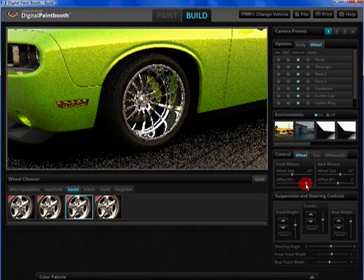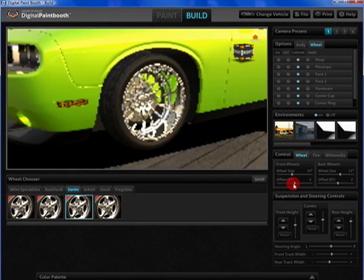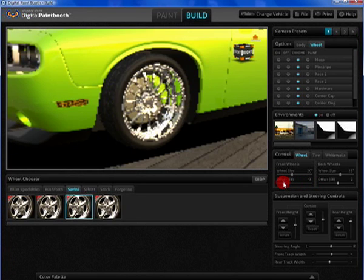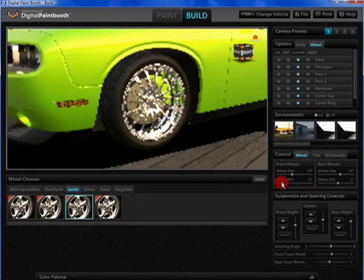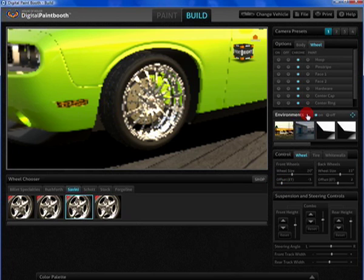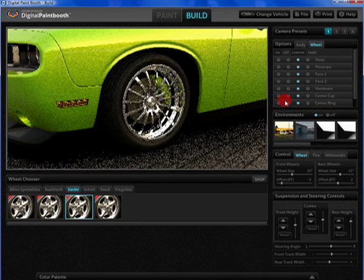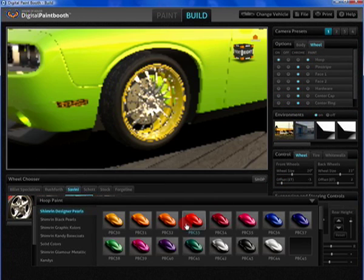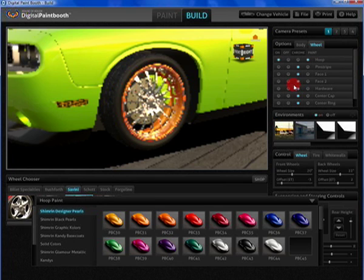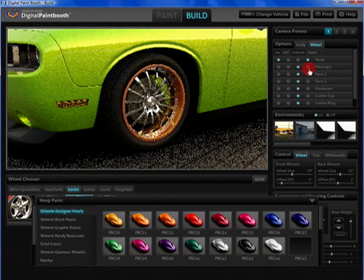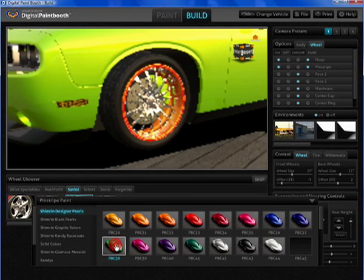But the most exciting part of the software lies in the details. Now potential customers can explore multiple colors and finishes. The options list allows us to control each individual component of the wheel.